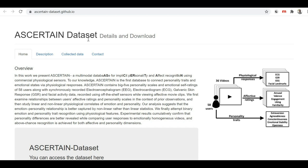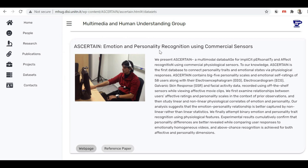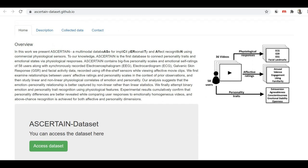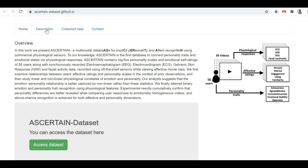Now let's move to our fourth dataset, which is the ASSERT train dataset. This is not an image dataset for emotion detection — it is actually a sensor-based dataset. On its home page you can see 'ASSERT train: emotion and personality recognition using commercial sensors.' This sensor-based dataset has sensor readings and based on those it identifies the emotion. You can click on the web page link to go to the actual dataset page and read more details about how it works.